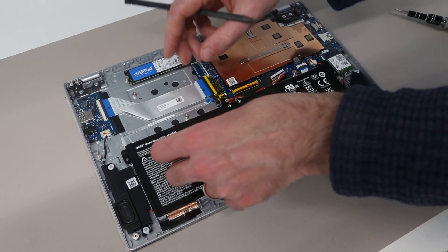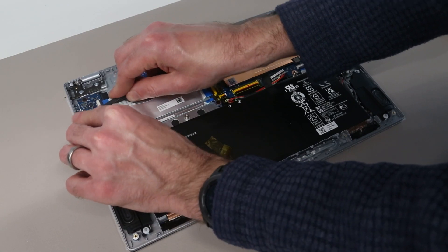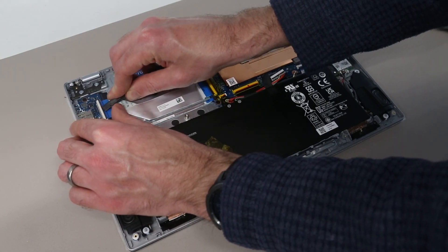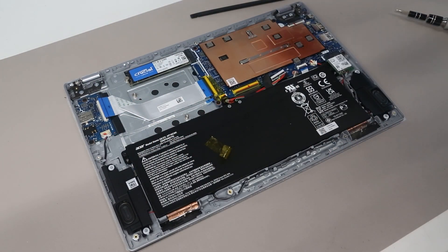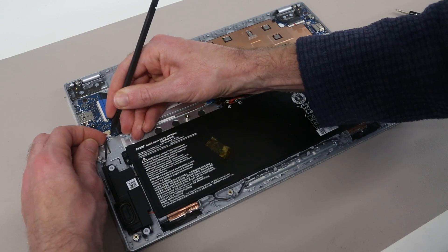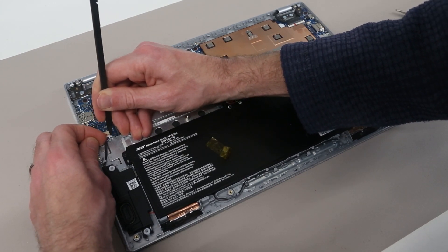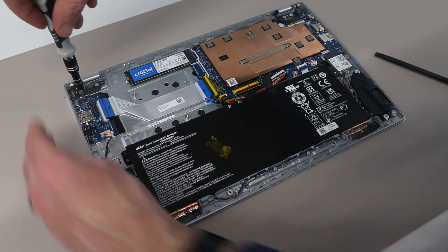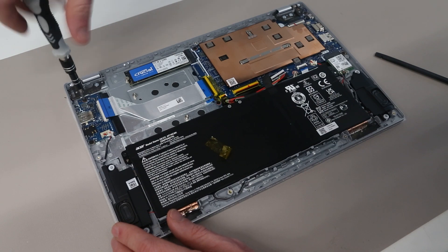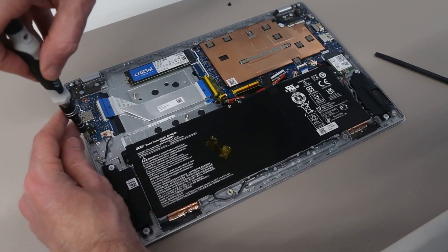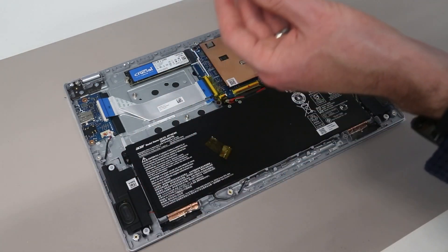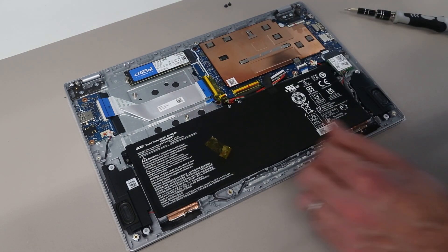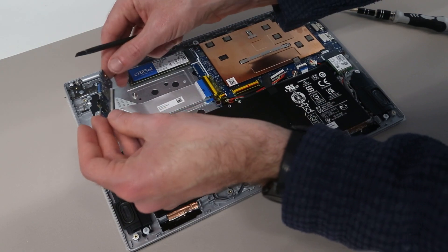I'm just going to stick that to the battery for the moment. And then carefully lifting this connector here. We can disconnect the ribbon cable. Next we slot out the speaker connector. And with that done we have two screws holding this little IO board in place. And we can slot under there. To remove that.